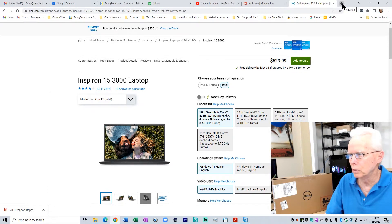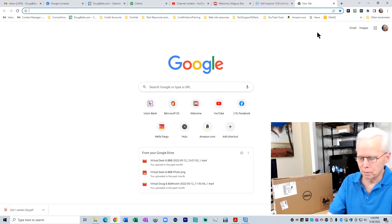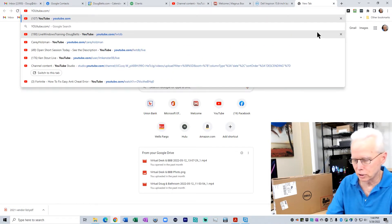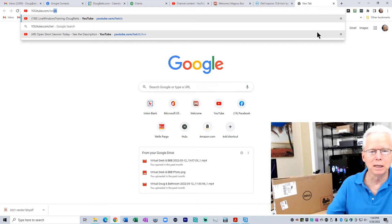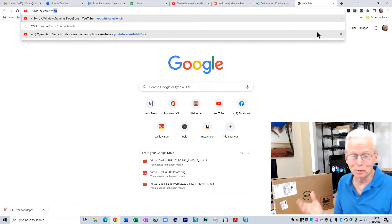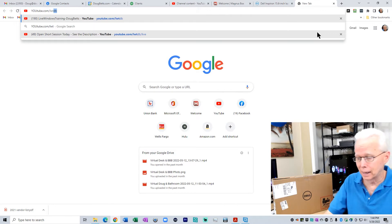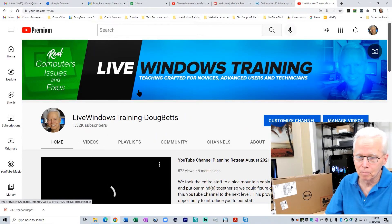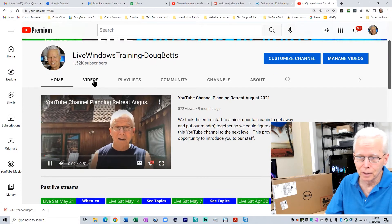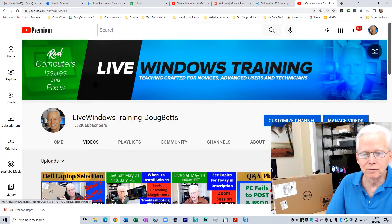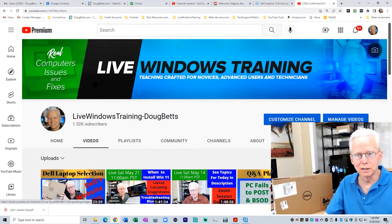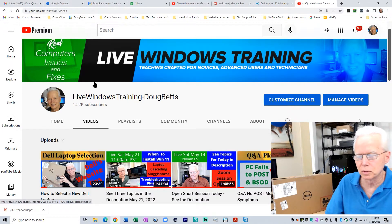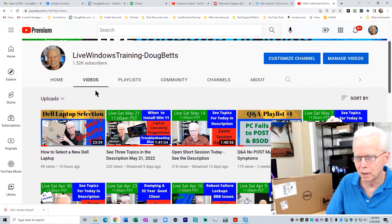And if you want to go see the previous video I made, if you go to a new tab and type youtube.com and then forward slash LWTDB, which is the acronym for my channel, Live Windows Training Doug Betts, press enter. It will take you to my landing page on YouTube site. Then click videos to get to the list of videos.